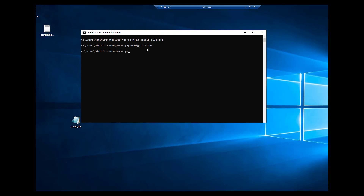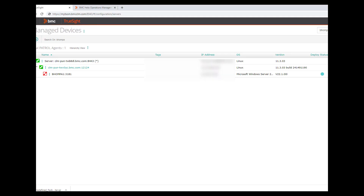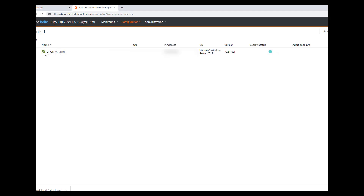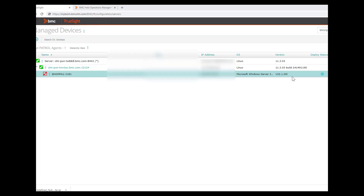Once the agent is recycled, you should be able to see the agent getting disconnected from TSOM and starting to appear in BHOM. Similar steps need to be performed to migrate a PATROL agent from one BHOM instance to another instance by updating the API key, certificate, and integration service variable.